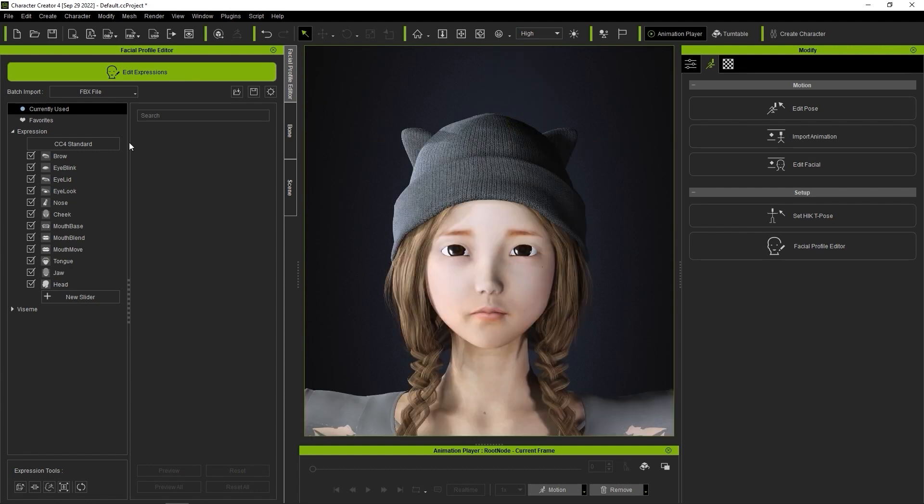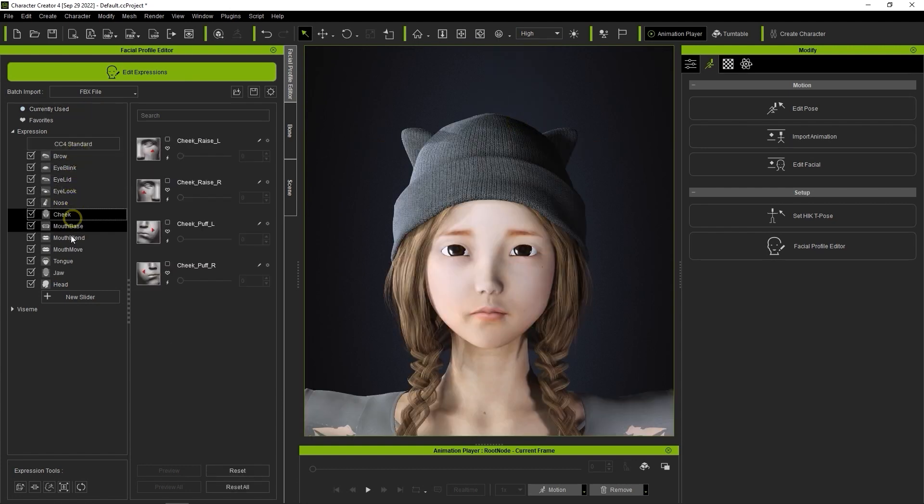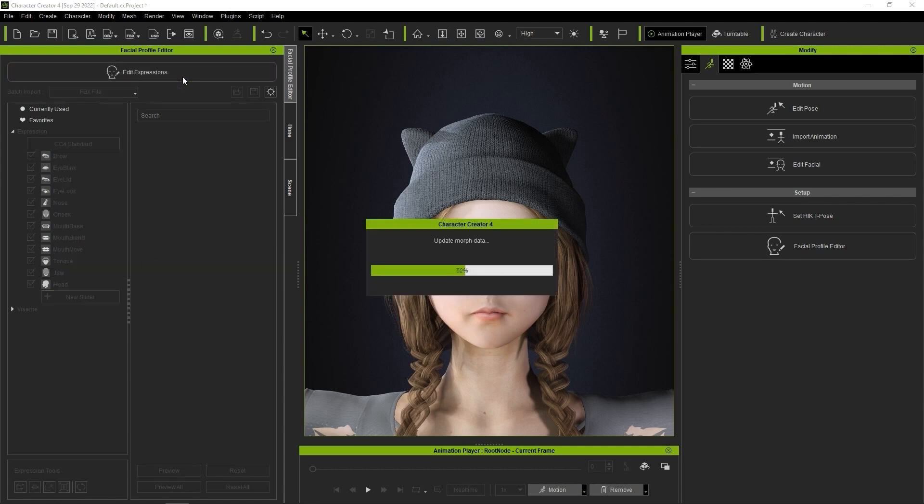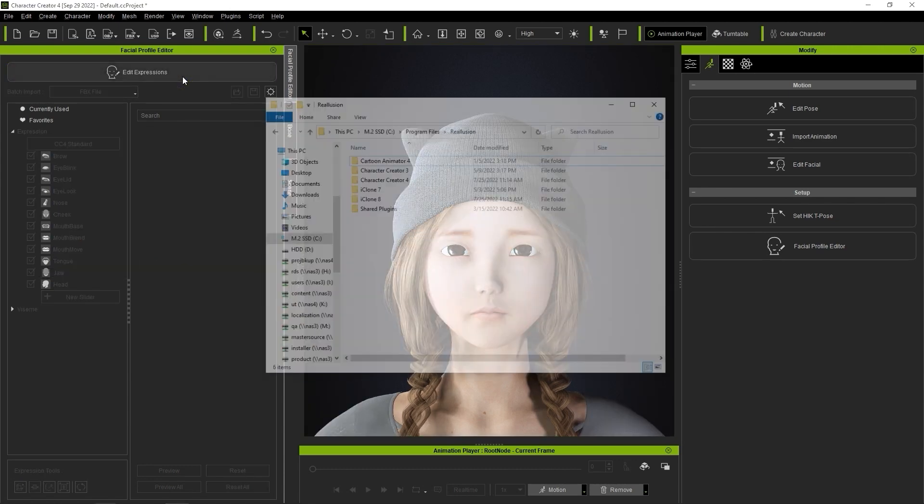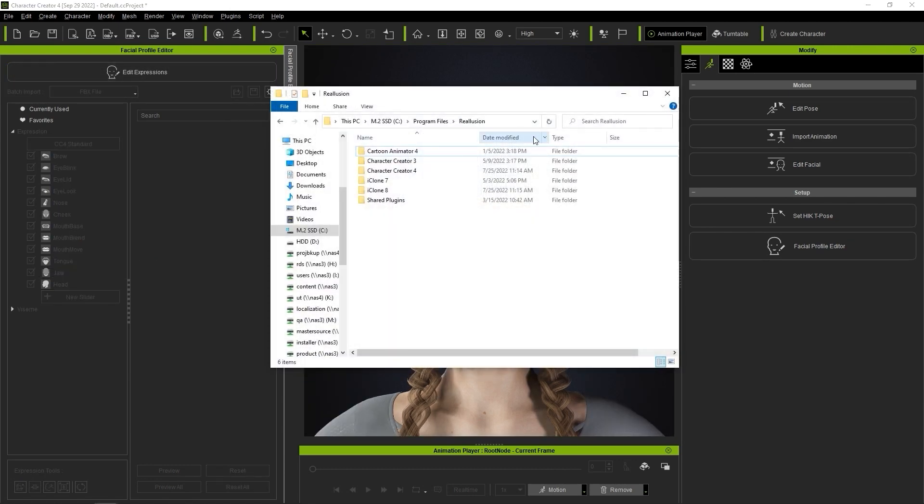You can of course do this manually, but thankfully there is a DAS general profile which will save you time. You can find all of the DAS facial profiles under the following folder structure.